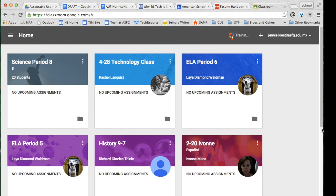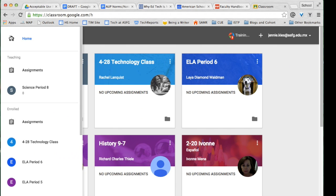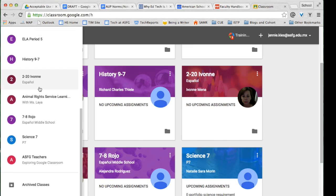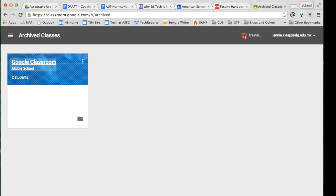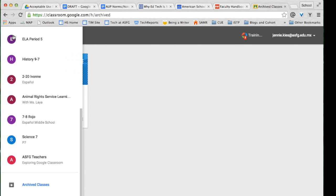To access archived classes click on the three bars icon at the top left of the screen and go to the bottom of the list to archived classes and you will find your class.